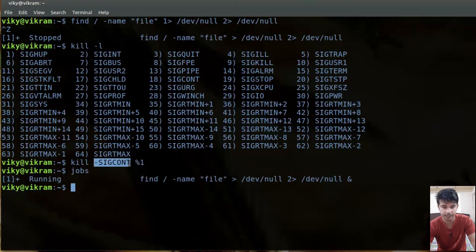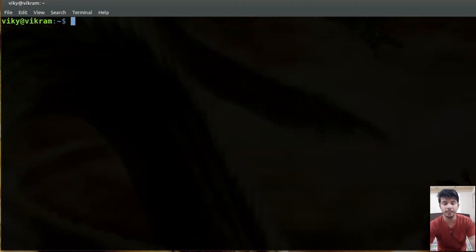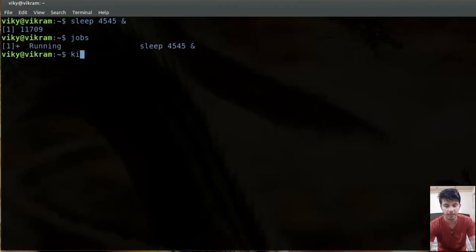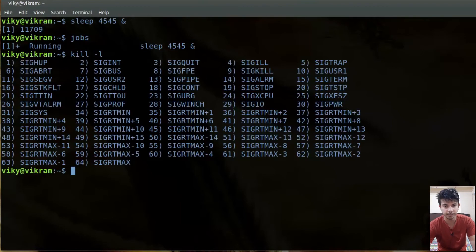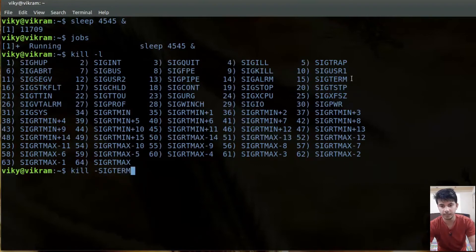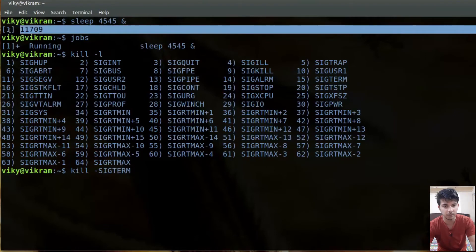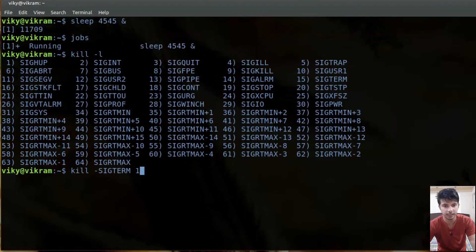Now let's say I want to terminate a particular process. There is a sleep process running in the background. If I check `jobs` it is in the running state. To terminate a process we use `kill -SIGTERM`, which has the number 15, and then define the process ID. I can define the process ID or the job ID — right now I'll use the process ID, which is 11709.